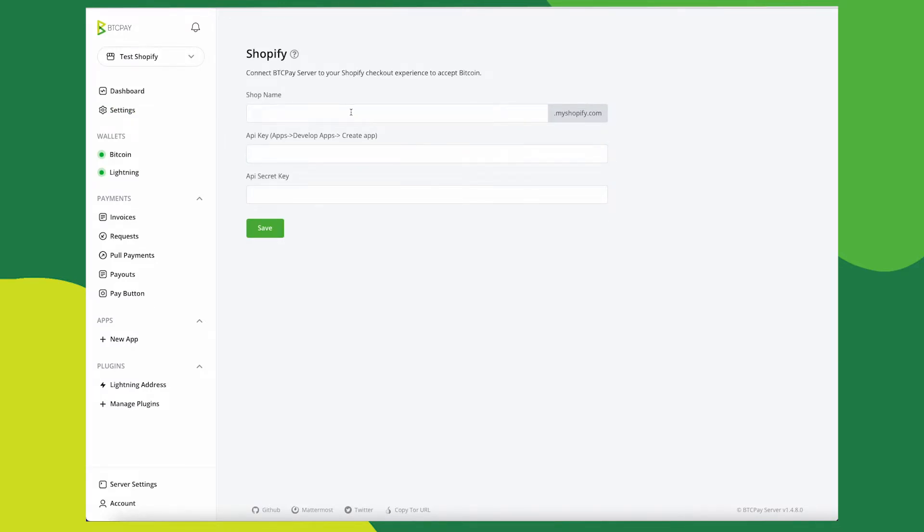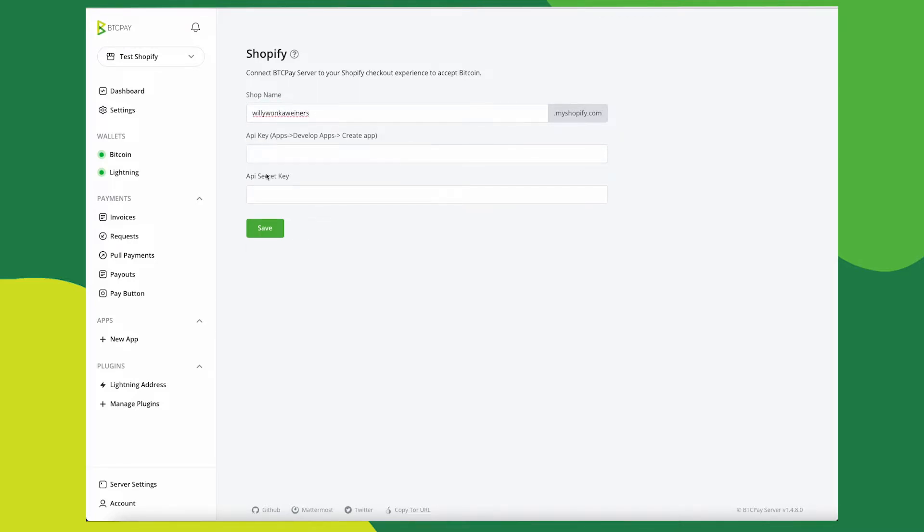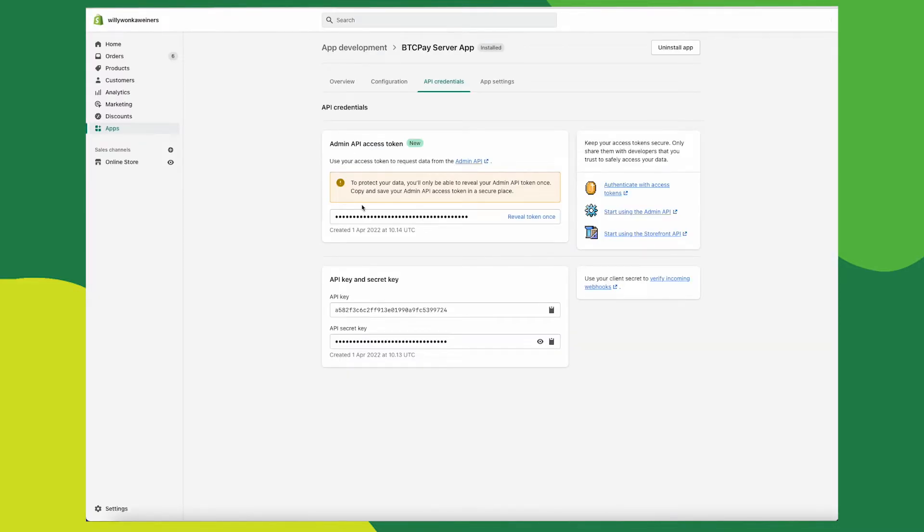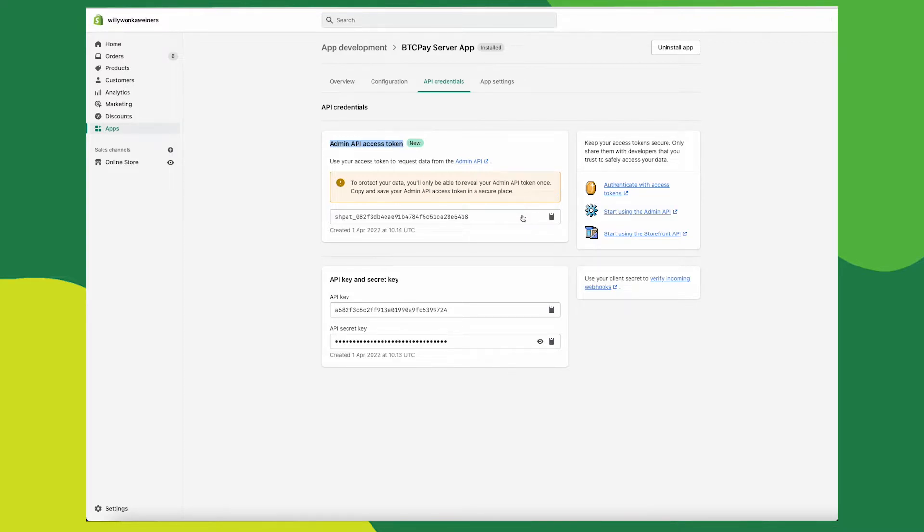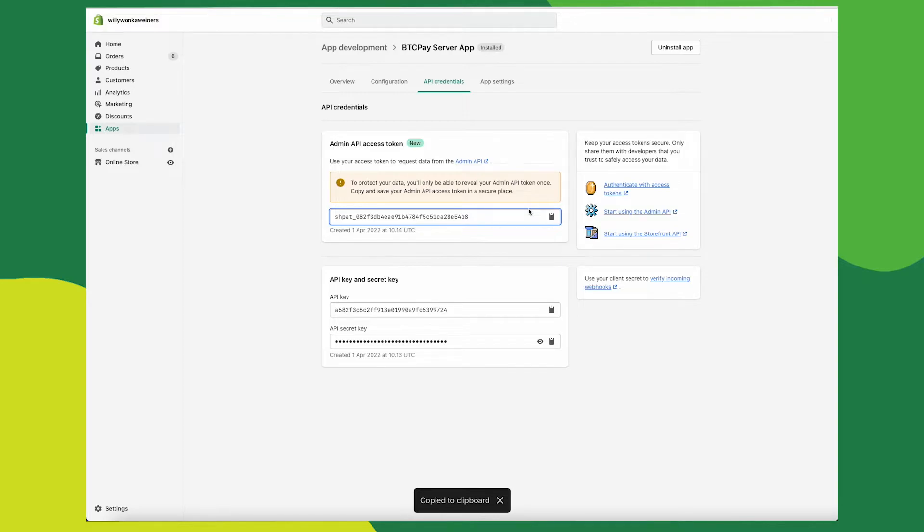Fill in your store name, API secret, and API keys. Now go back to Shopify and you need this API access token. Reveal it, copy it. While this code is revealed, make sure that you copy it. If you don't, you'll have to go back through these steps and recreate another API token. So make sure you save this.